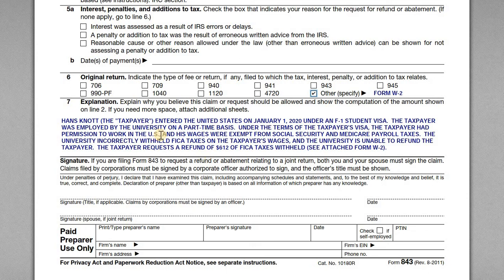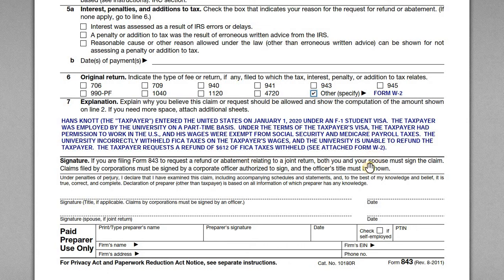In the explanation section, let the IRS know what happened. For example: the taxpayer entered the US under an F1 visa and was employed by the university on a part-time basis. Under the terms of the visa, the taxpayer had permission to work in the US and his wages were exempt from Social Security and Medicare payroll tax. The university incorrectly withheld FICA on his wages and was unable to refund the taxpayer, so the taxpayer is requesting a refund of $612. Attach the Form W-2 so the IRS can see the income earned and the taxes withheld.